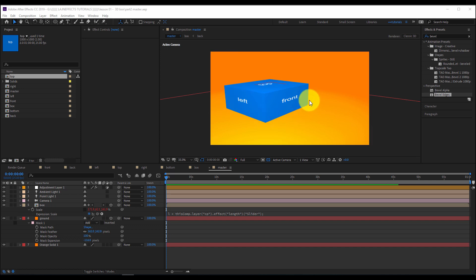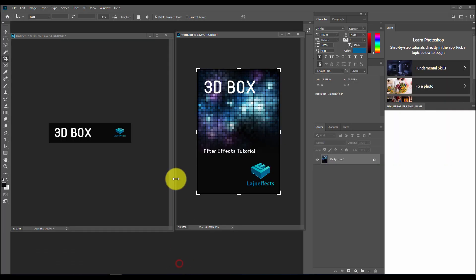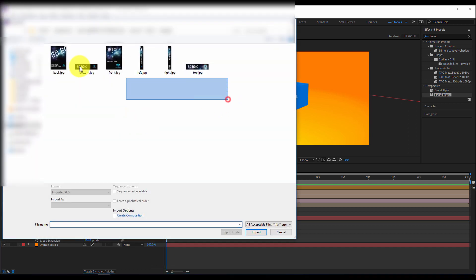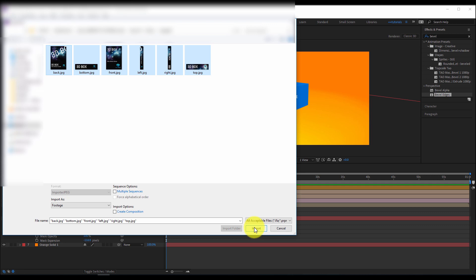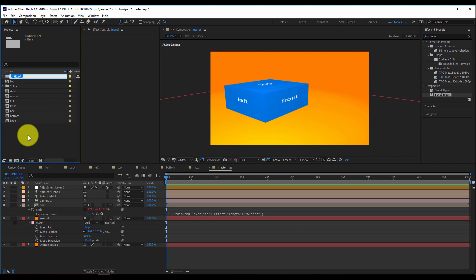Now it's time to give our cube or 3D box the desired look. I prepared a cool design in Photoshop that I will apply to my box. I will go back to my After Effects project, import the design I prepared, drag and drop it inside a new folder, and rename it 'texture'.